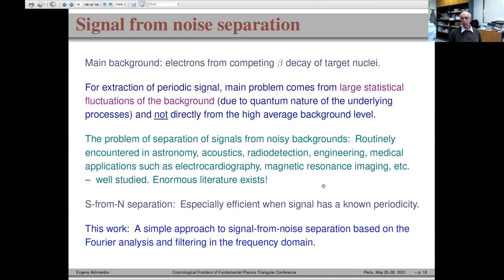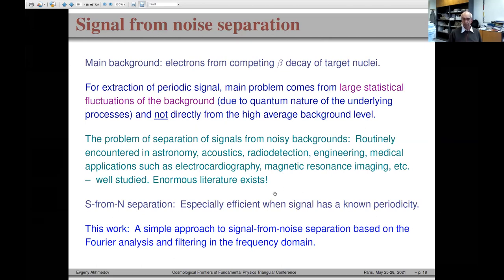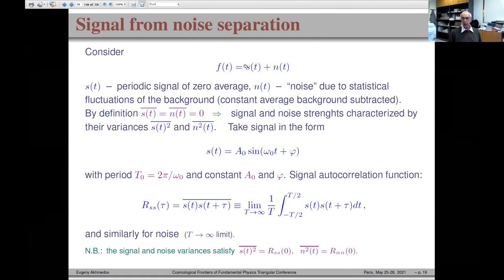This type of problem — extracting a periodic signal from large fluctuating background — is routinely encountered in astronomy, acoustics, radio detection, engineering, and medical applications. I am not an expert in this field, so I had to educate myself by reading some literature, and I came up with a simplified approach: analysis of the Fourier transform in the frequency domain.